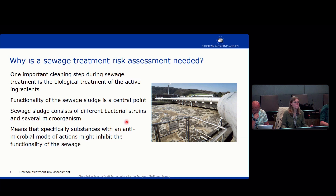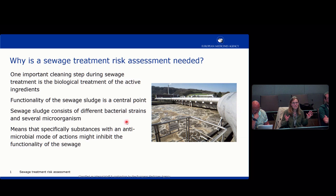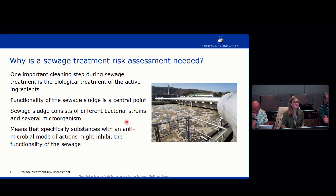The sewage sludge is very important here. Sewage sludge consists of different bacterial strains and several microorganisms — it's a community working to clean our organic waste in the water. That means substances with an antimicrobial mode of action might inhibit the functionality of the sewage treatment process, so we want to check whether there could be any inhibition.